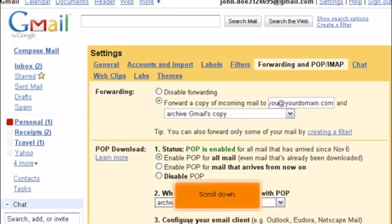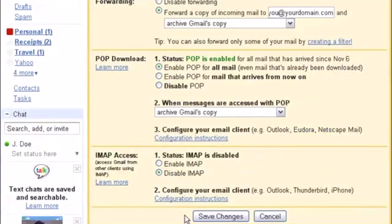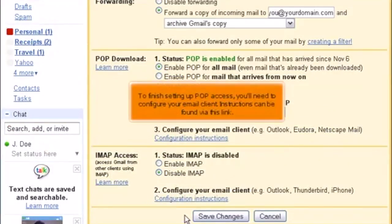Scroll down. To finish setting up POP access, you'll need to configure your email client. Instructions can be found via this link.